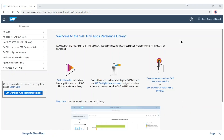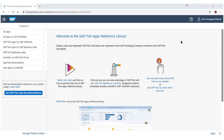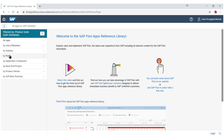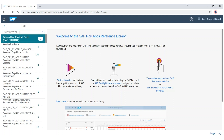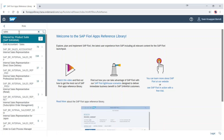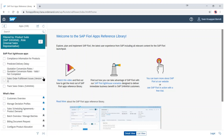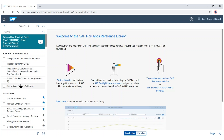The Fiori apps reference library helps to identify business roles and Fiori applications for your implementation. You can use different filter criteria selectable on the left side. If you drill down by roles, for example, you can search for sales roles. Here you see the internal sales rep, and on top you see the Fiori lighthouse apps — these are the apps described in the attached presentation.